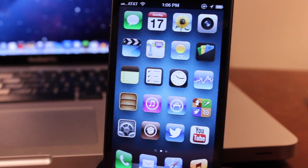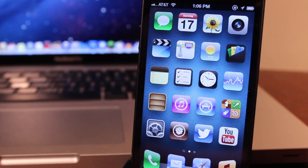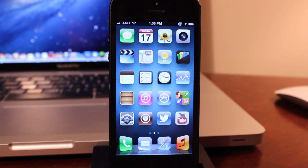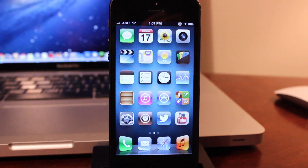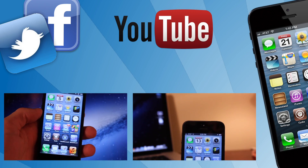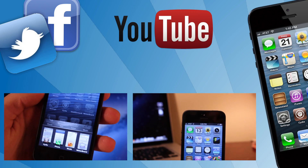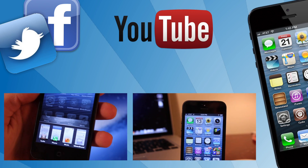Thanks for watching part 1 of the 2013 Cydia tweaks. Be sure to hit that subscribe button and check out the other videos at the end of this video. Take care.